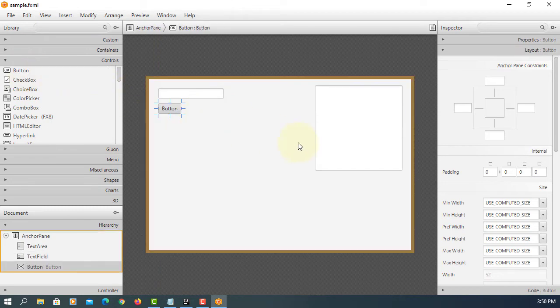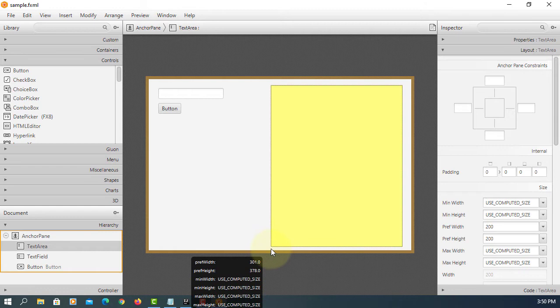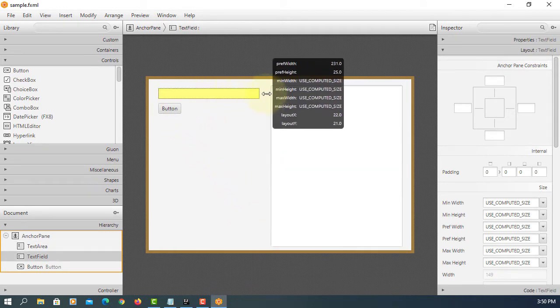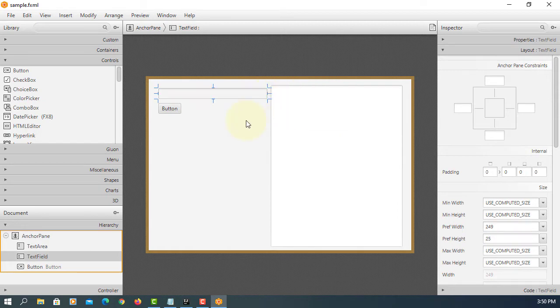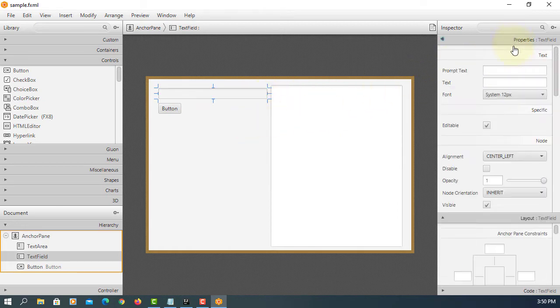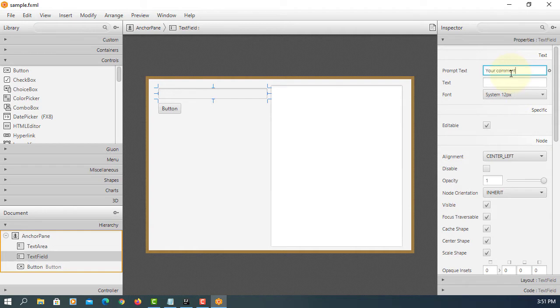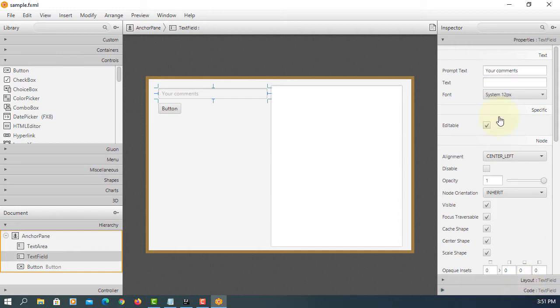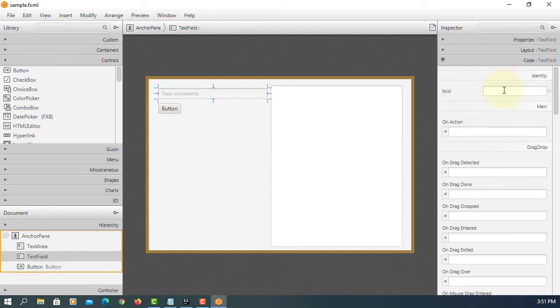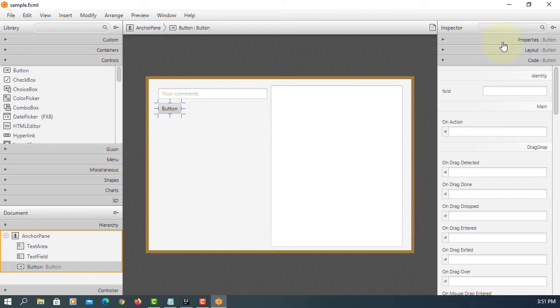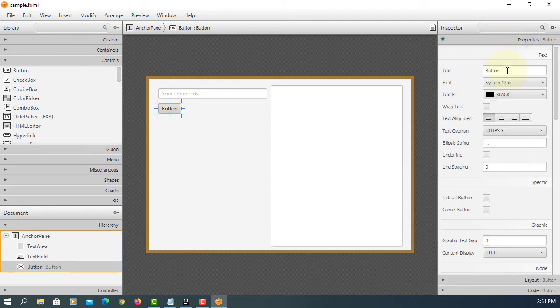And one button. Let me resize it. Let's add some comments. Here I will say tf comment. For button change to okay.